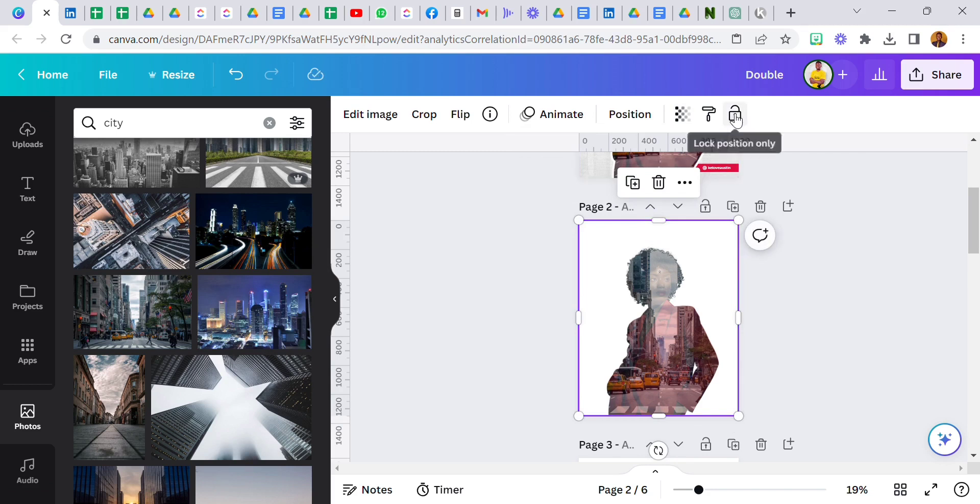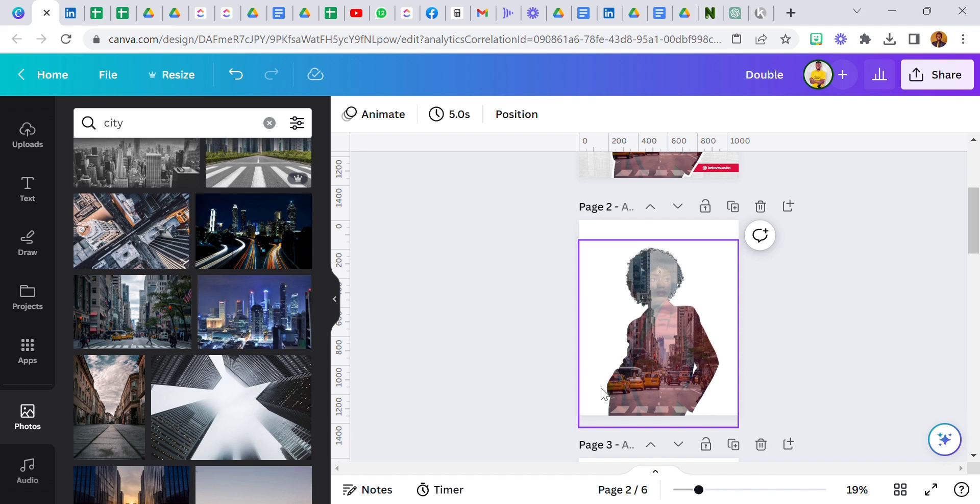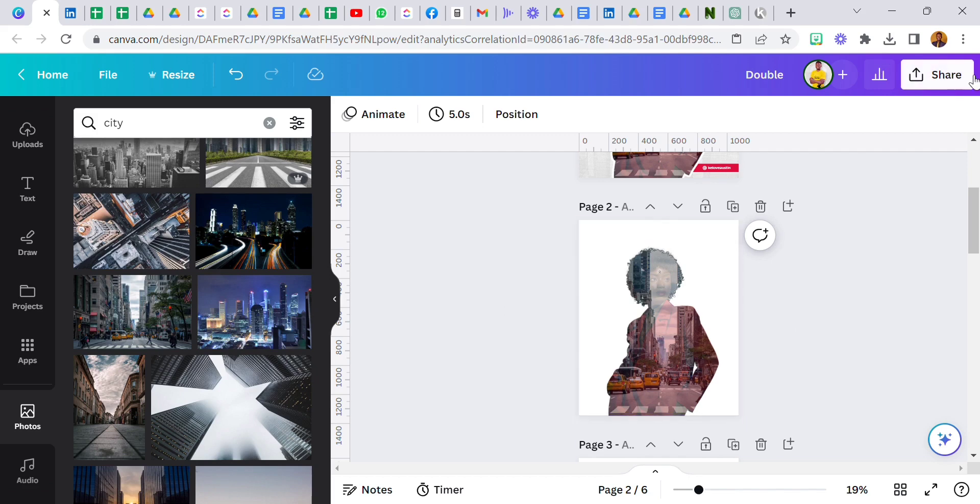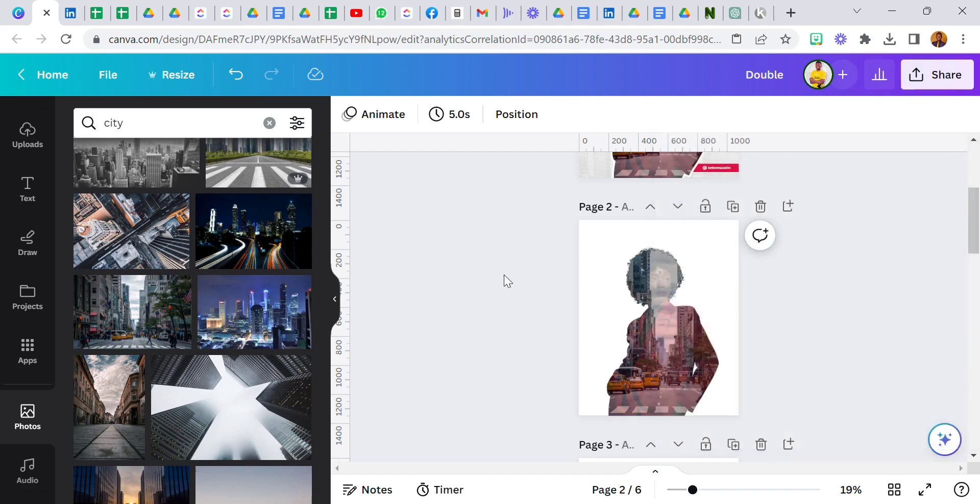Now I'm going to reduce the transparency from a hundred to thirty. See, it's easy. Now we have a double exposure effect right here but we are not done. We can't just leave it this way. Now the next thing I did was download this.